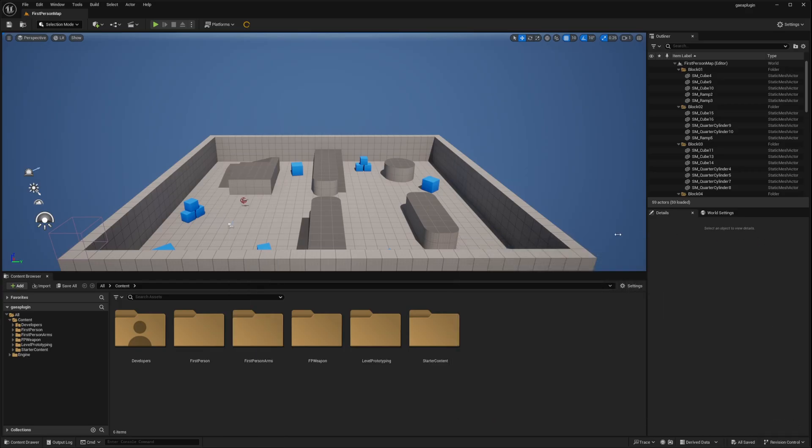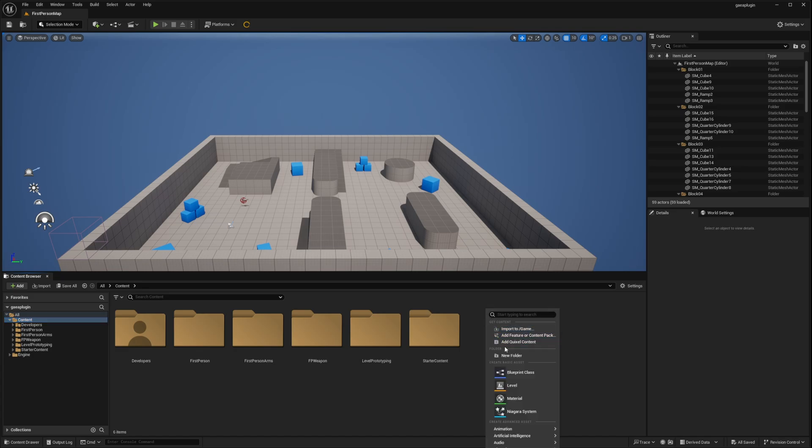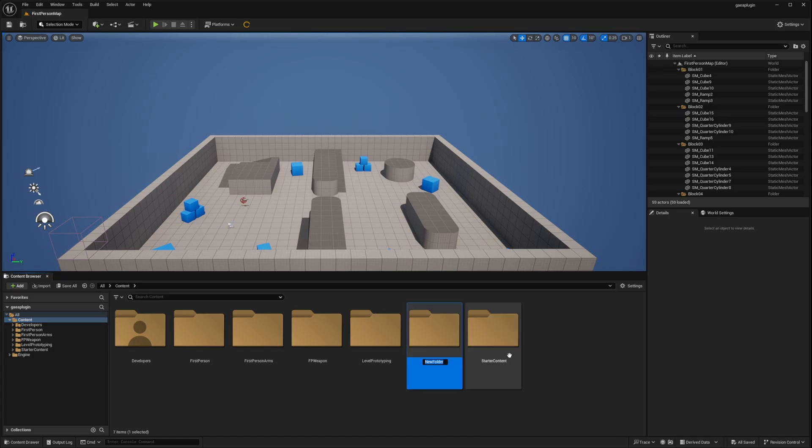And for this let's create a new level. Go to the content folder here. And simply right click and select new folder. Call it levels. It's good practice to have all your levels in a separate levels folder. Just for proper organization.